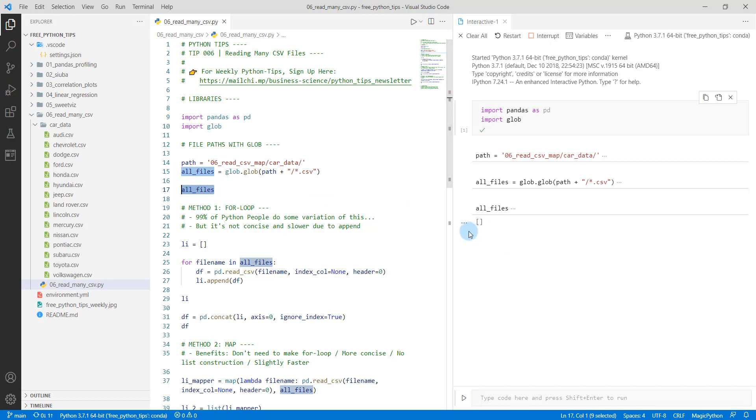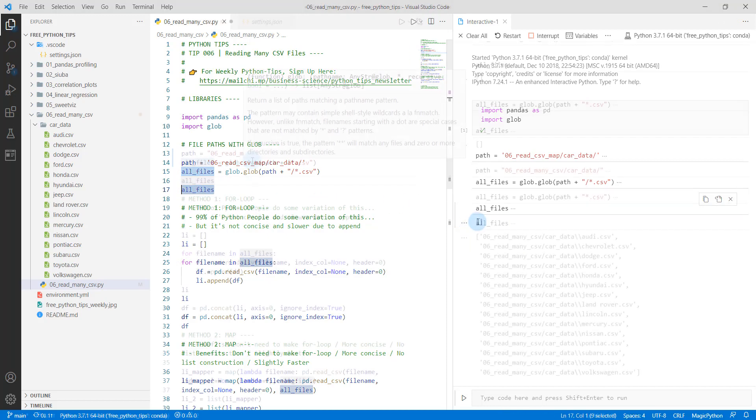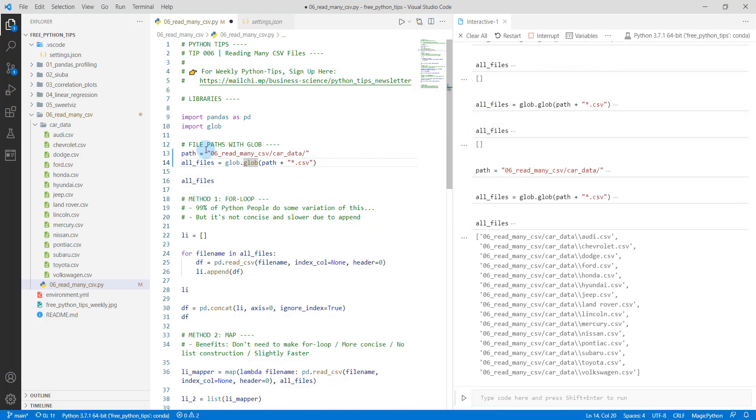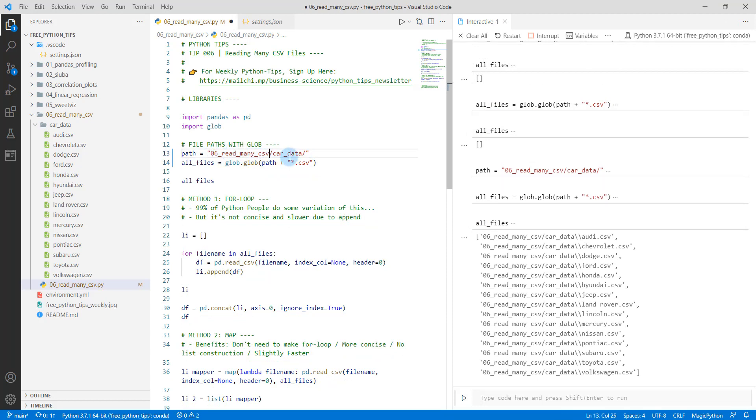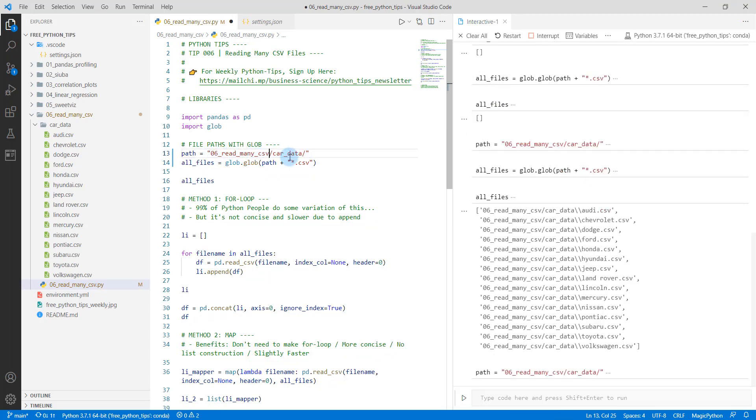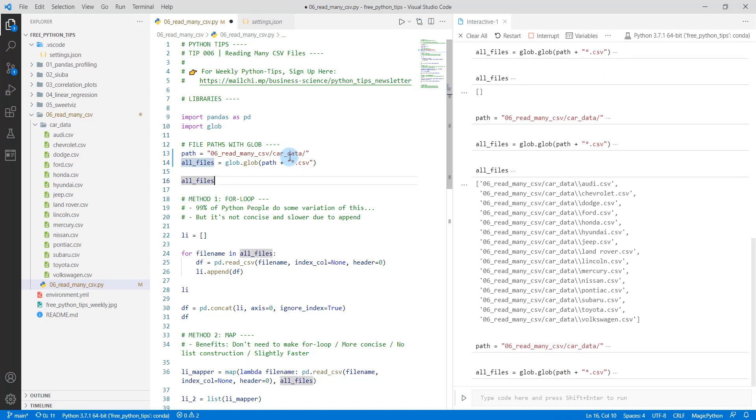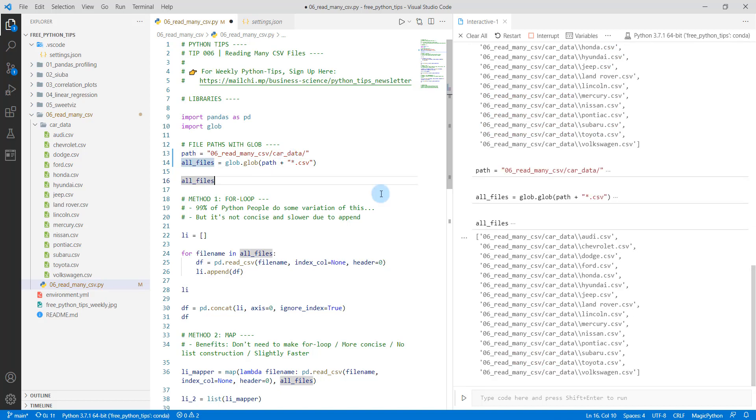I see the error. I had the incorrect file path. So I changed this folder name. It's 06_read_many_CSV. You just hit shift enter, shift enter, and you will then have all of your files here in a list. So great. Once you have your list created, then what we're going to do is we're going to try method number one.